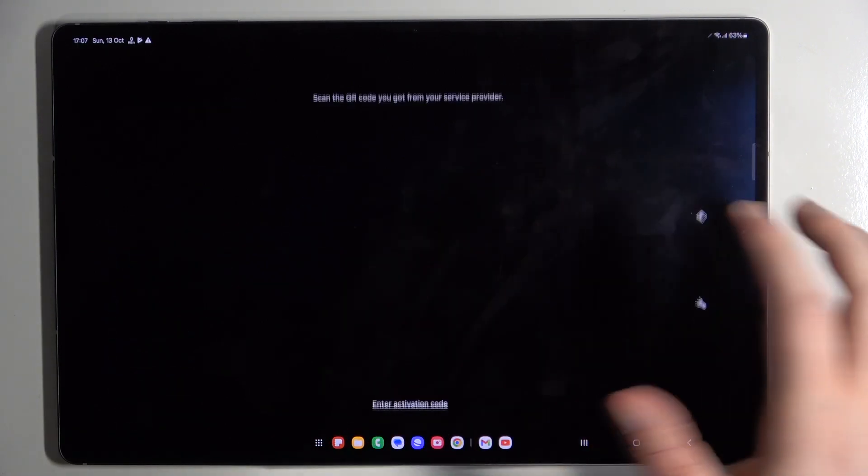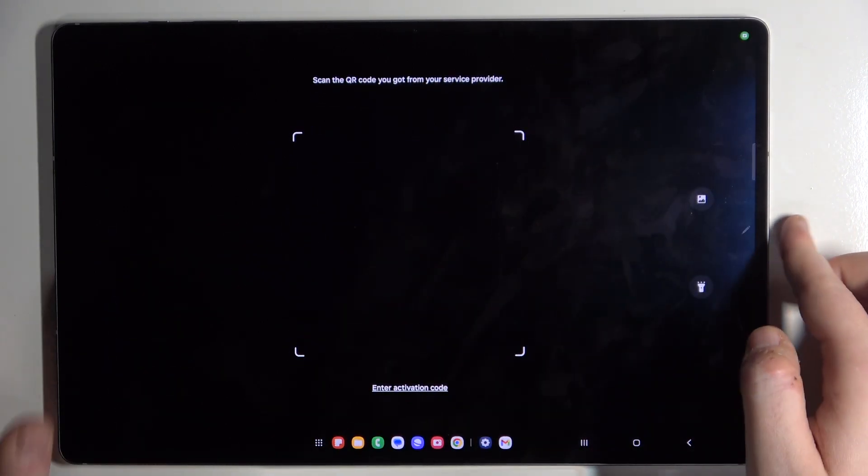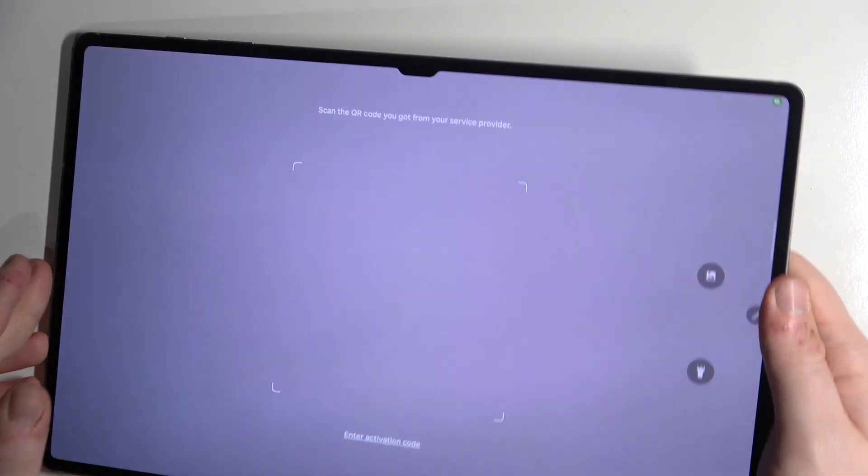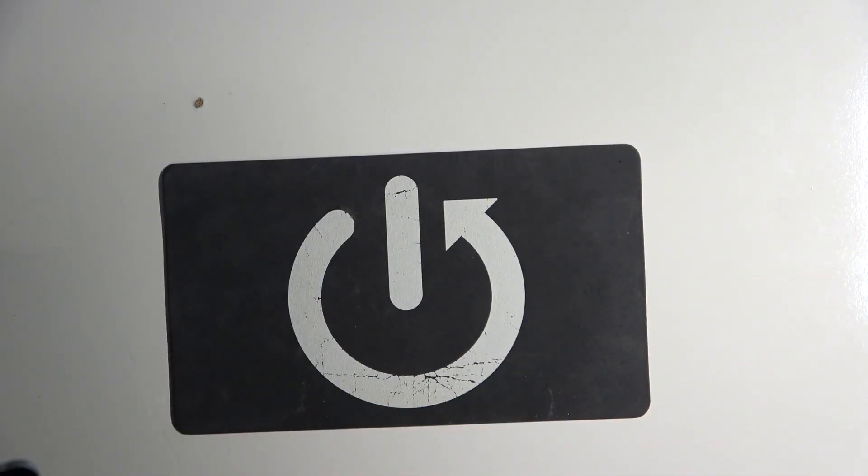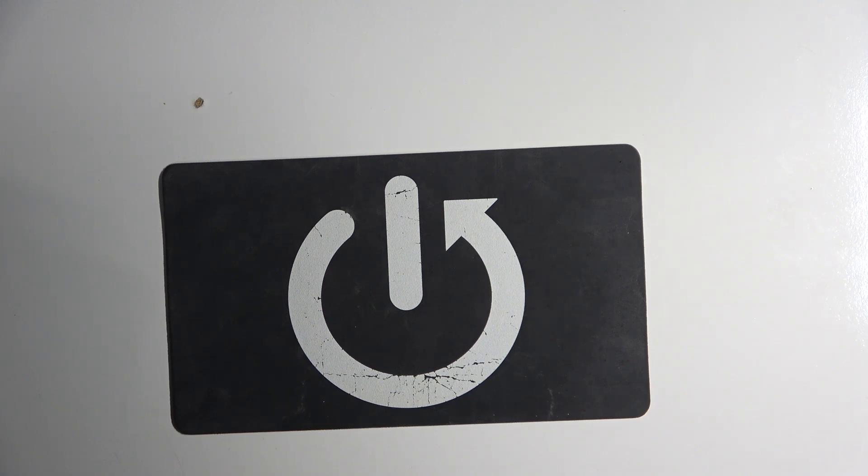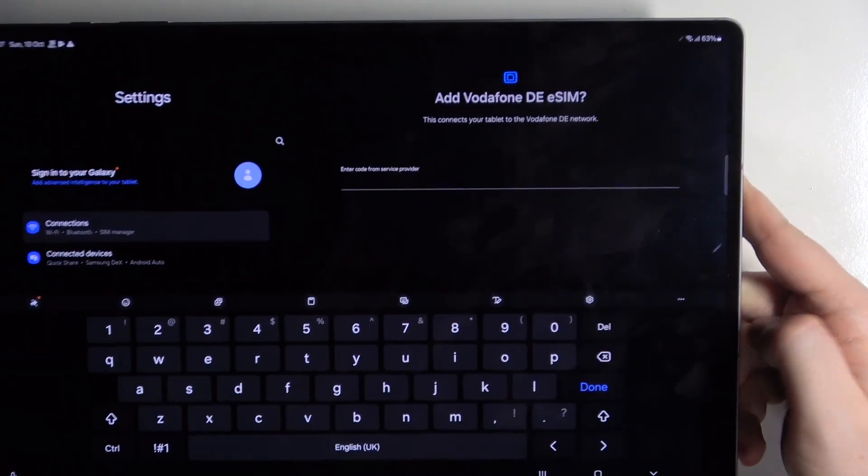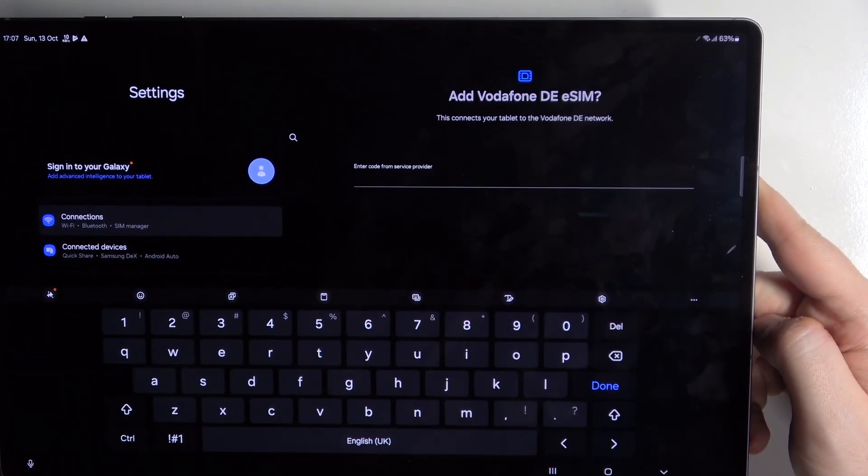Now click on Scan QR Code and you have to scan your QR Code. And now you have to enter your verification code.